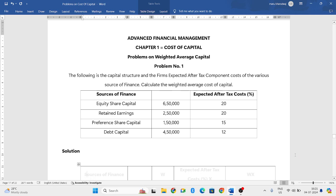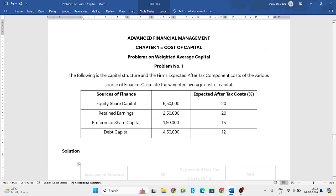Hello everyone, welcome to my YouTube channel. From this particular video we'll be starting to solve problems on weighted average capital. The question is on the screen: The following is the capital structure and the firm's expected after-tax component costs of the various sources of finance. Calculate the weighted average cost of capital.